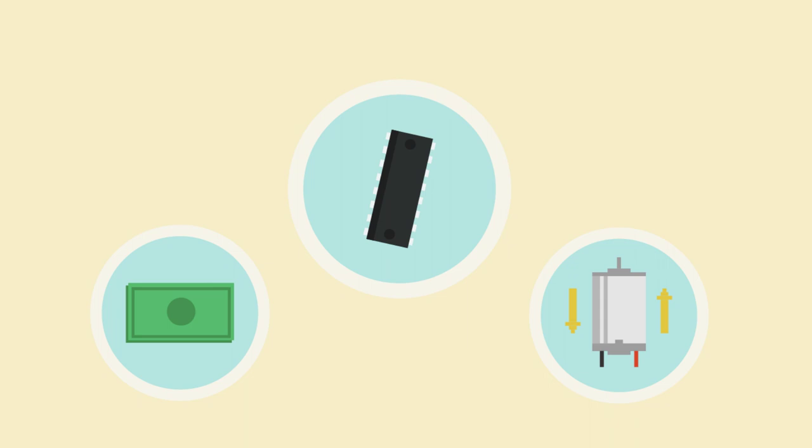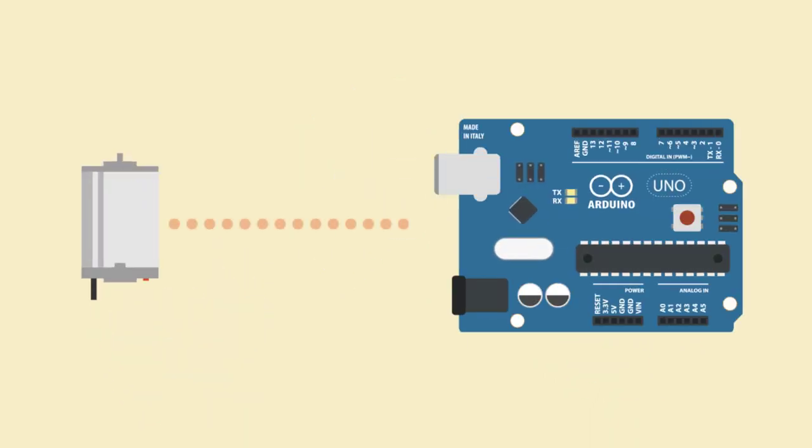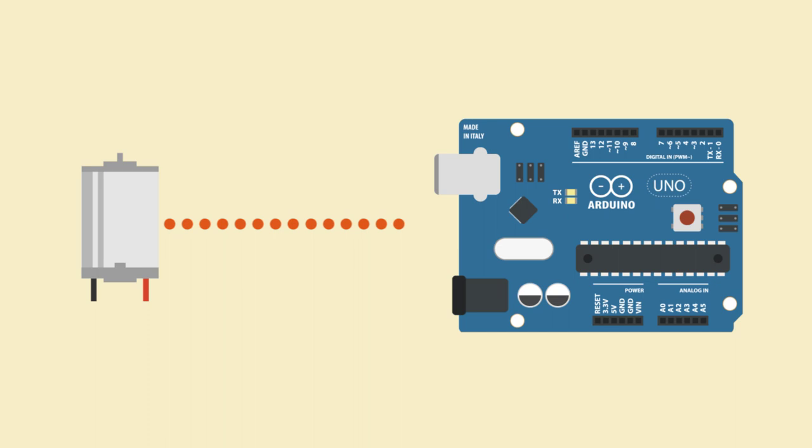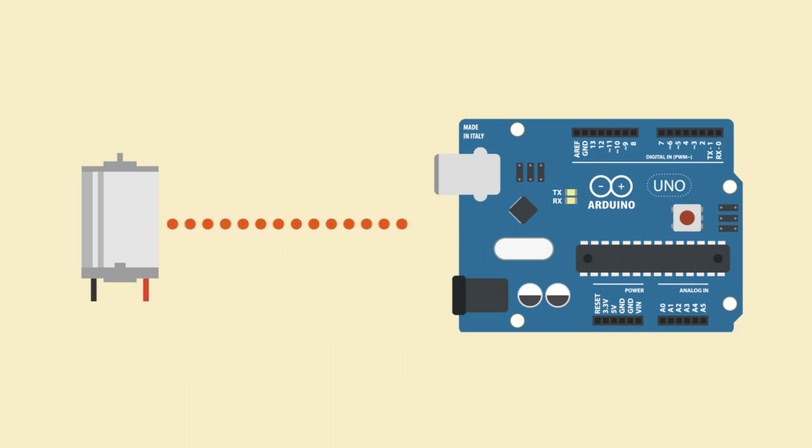Before I get into how to set it up and get started, I thought I'd mention why you might need one anyway. First off, the reason you don't wire a motor straight up to an Arduino is because an Arduino simply can't pass enough current to the motor to drive it properly.